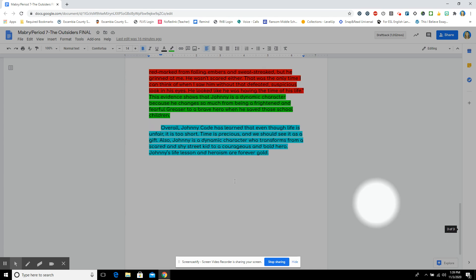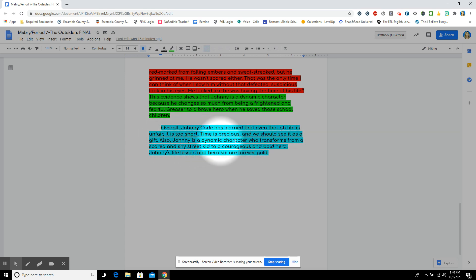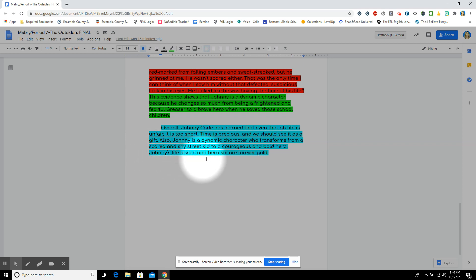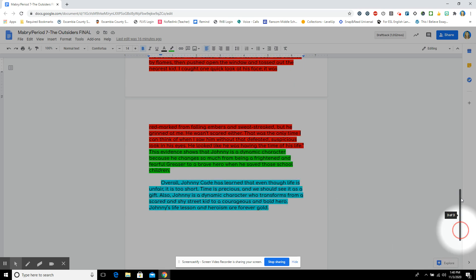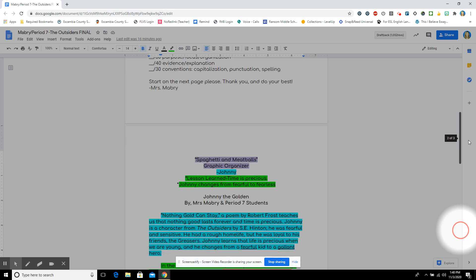Overall, and remember, you can choose the transitions that is good for you to conclude your essay. Overall, Johnny Cade has learned that even though life is unfair, it is too short. Time is precious, and we should see it as a gift. Also, Johnny is a dynamic character who transforms from a scared and shy street kid to a courageous and bold hero. Johnny's life lesson and his heroism are forever gold. Now, I like to showcase Johnny's life lesson and heroism are forever gold matches my title, Johnny the Golden, and then my hook, Nothing Gold Can Stay, and it kind of ties it all together. But that's my style. If you like that, maybe you can emulate that style.